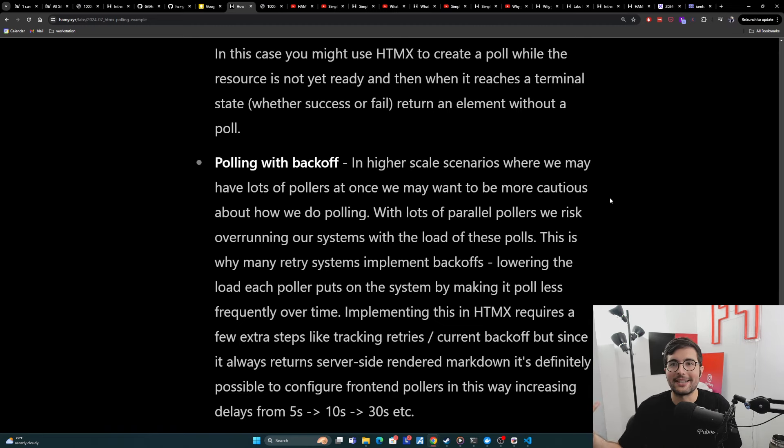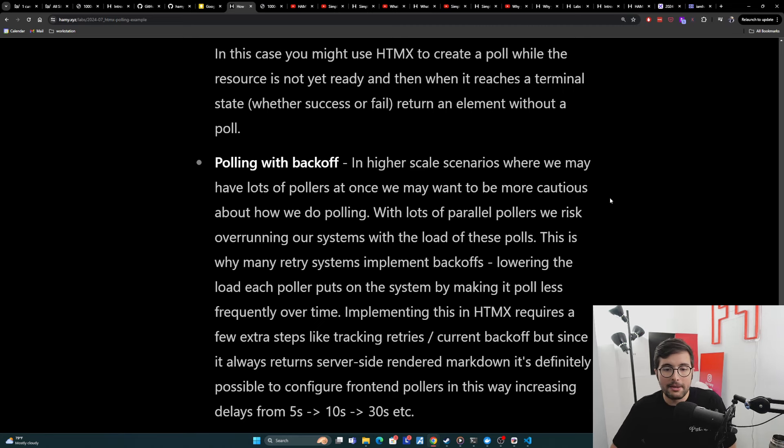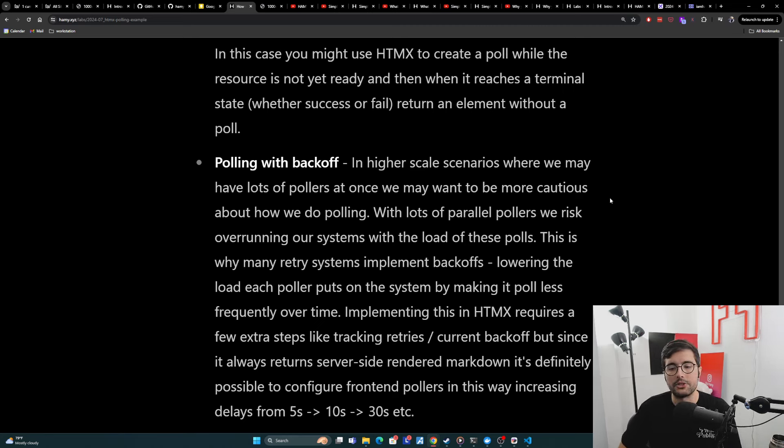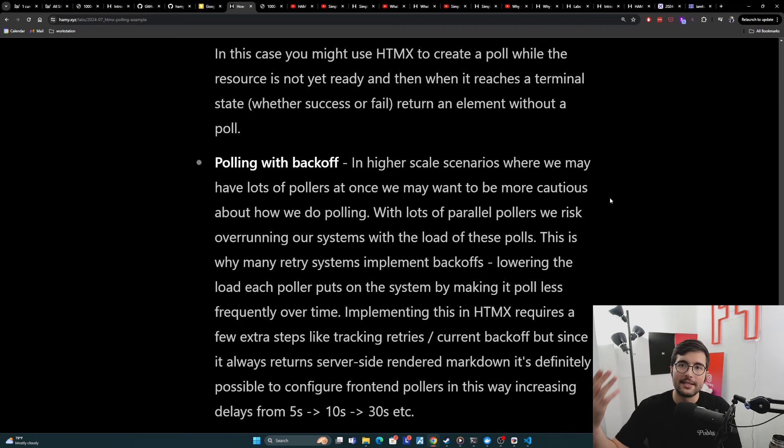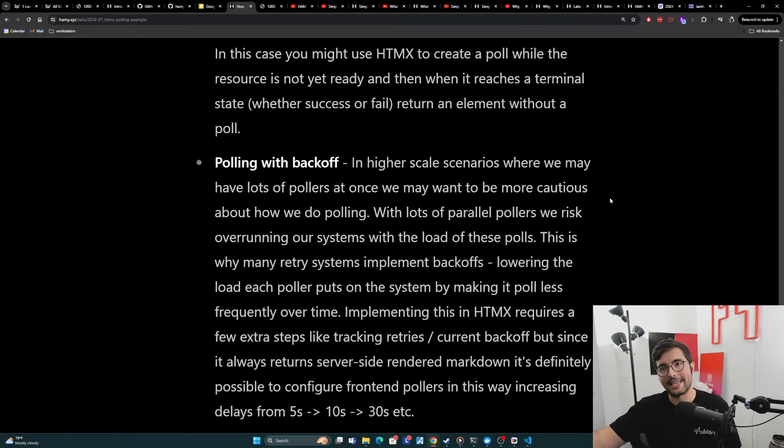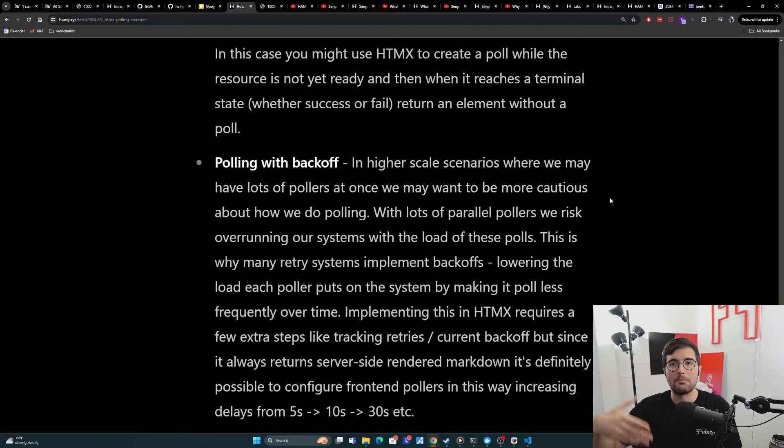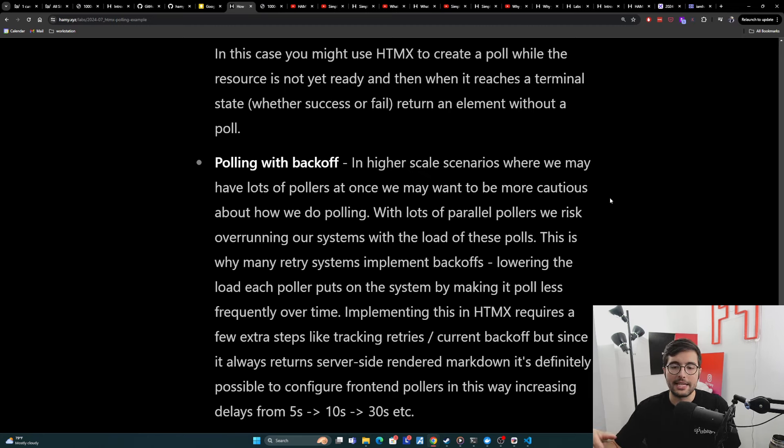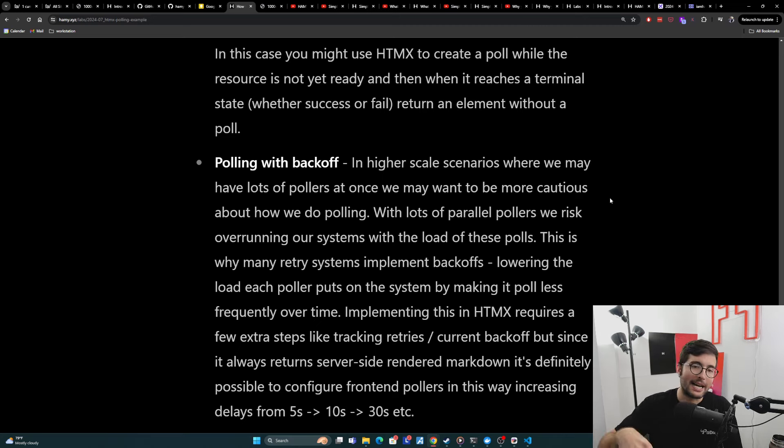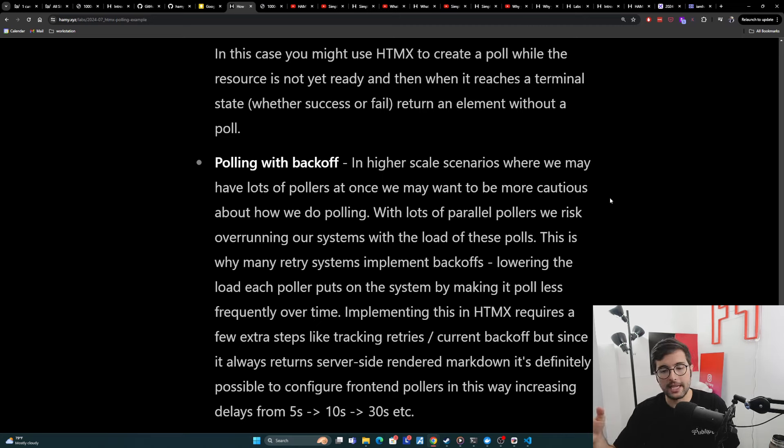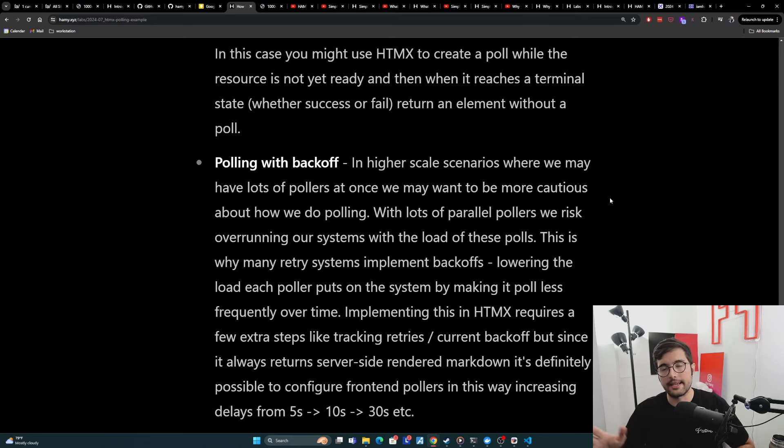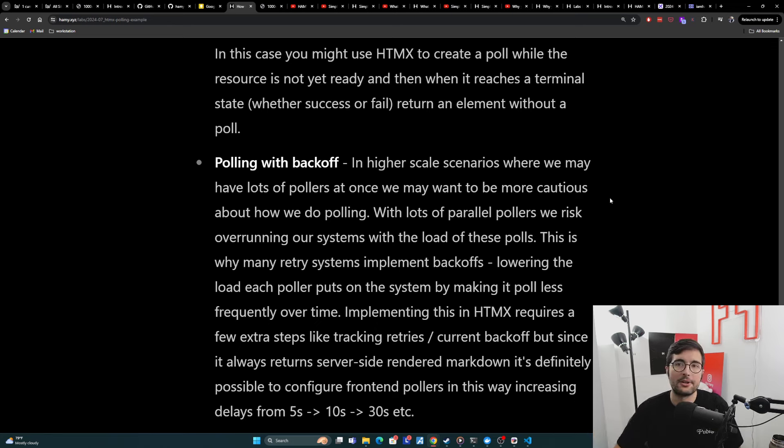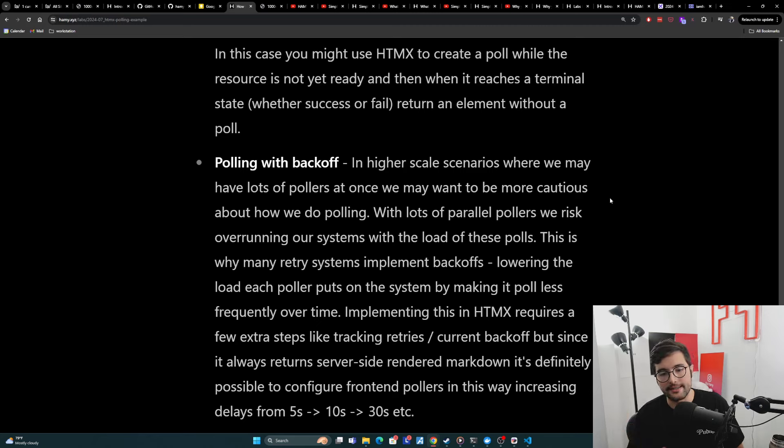And so now you kind of just have a crashing system. And this is why many retry systems implement backoffs. And they do this because if you fail once, then the likelihood of you failing again is actually often more likely. And so we want to lower the load that each poller puts on our system by basically making its poll less impactful by often having it poll either not at all, like with a set number of retries or just poll less frequently. So if you're pulling every five seconds, now we want you to pull every 30 seconds instead.